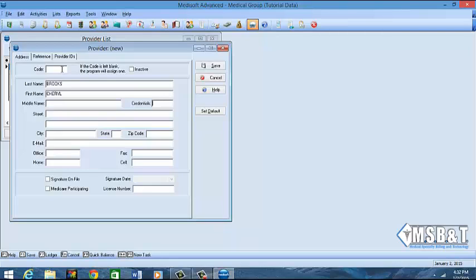So I'm going to go through this. I'm going to go to credentials and I'm going to type MD because Cheryl is a medical doctor, and then I'm going to enter in the address. For the sake of this video, I'm going to create an address and it's going to be 1234 River Lane Drive.